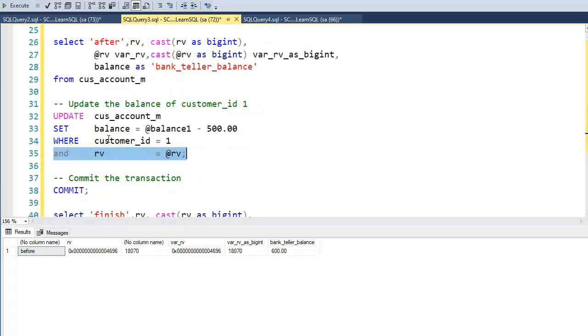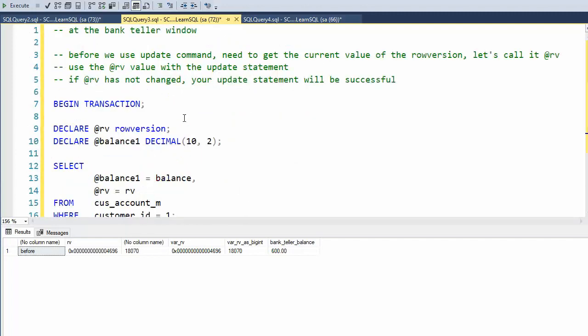But unfortunately, this row in the database is now 18,071. So this right here does not execute. So let's go ahead and do this and let's see how this works. Ready?